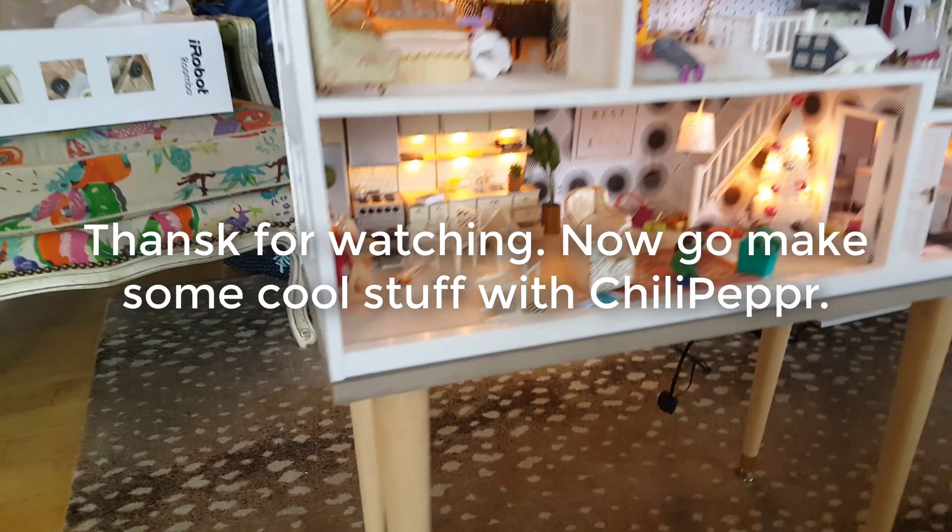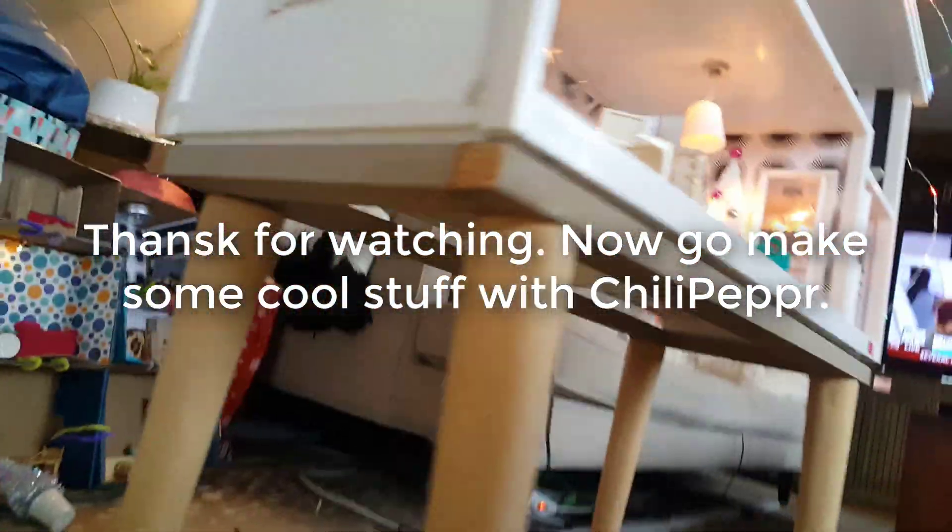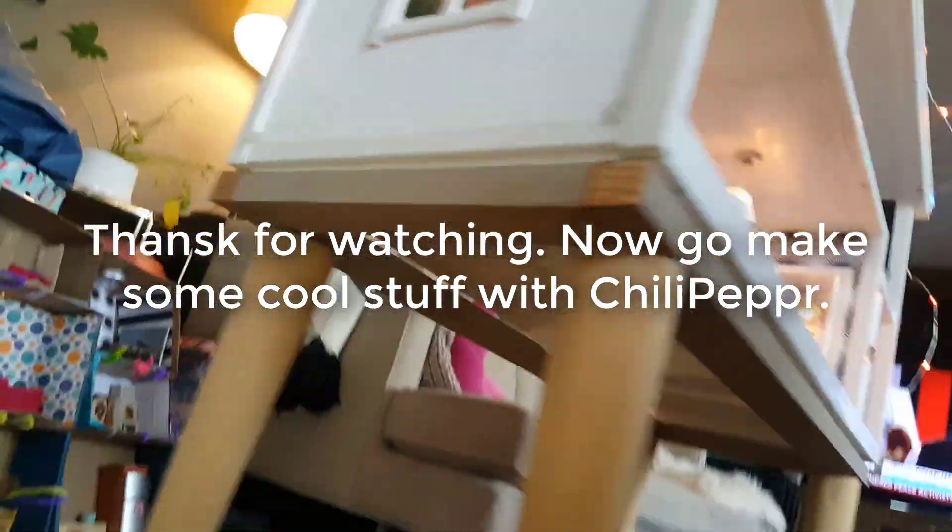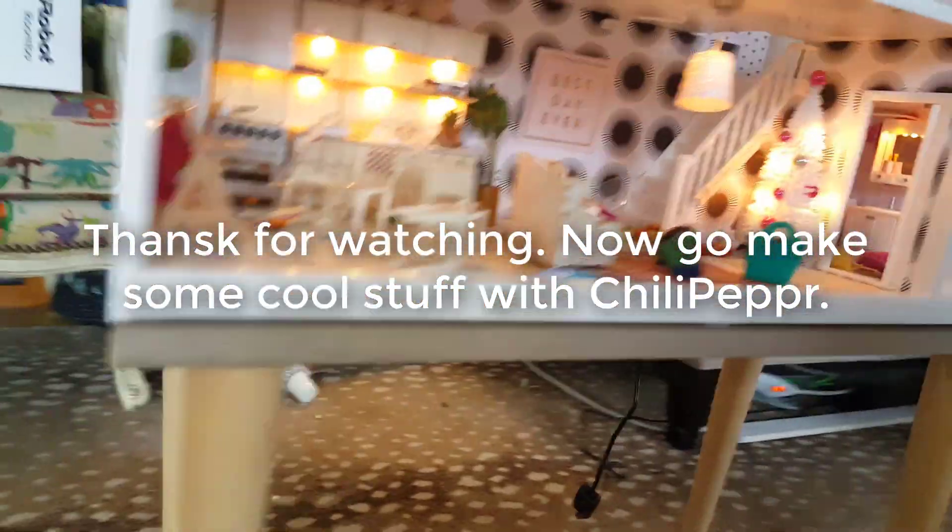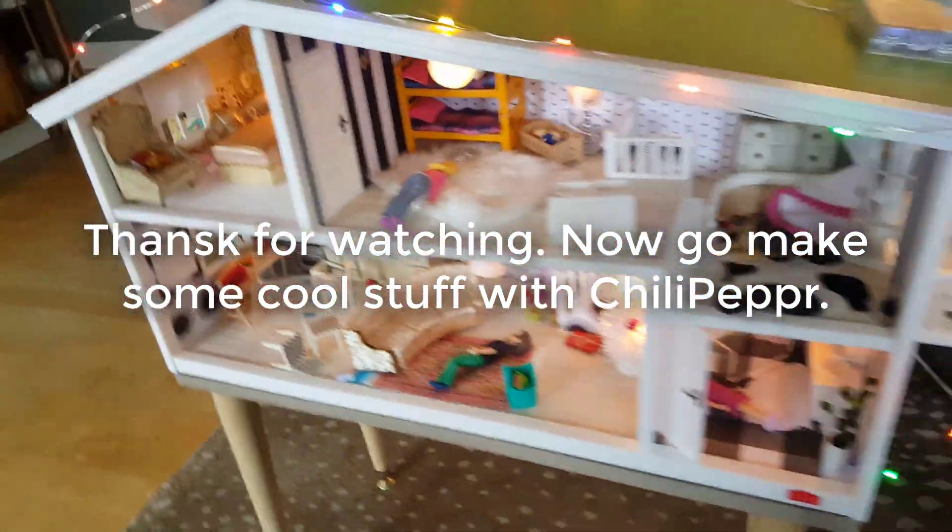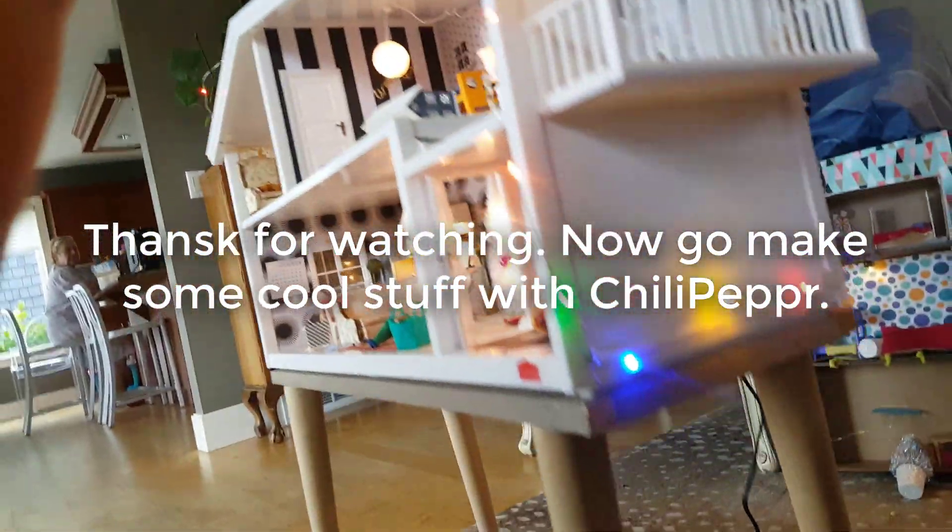Thanks for watching. And here's the final piece holding up the dollhouse. Go make some of your own cool stuff in Chili Pepper. Heck it's free and all open source.